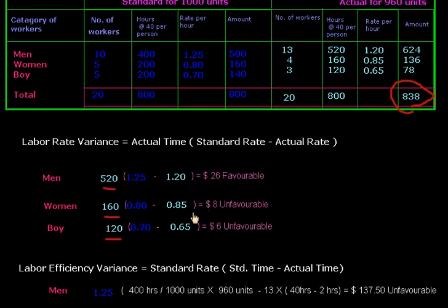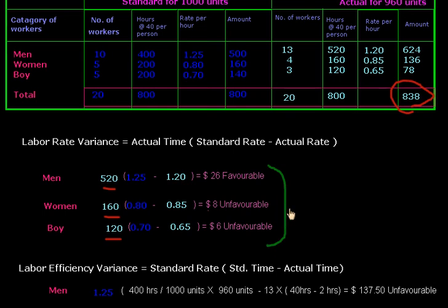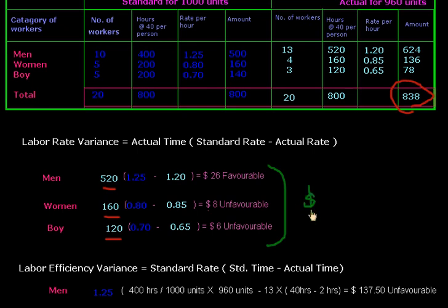If the standard rate is less than the actual rate, then the variance will be unfavorable. We subtract minus $8 and minus $6 from $26 and calculate the net labor rate variance, which is $24 favorable.